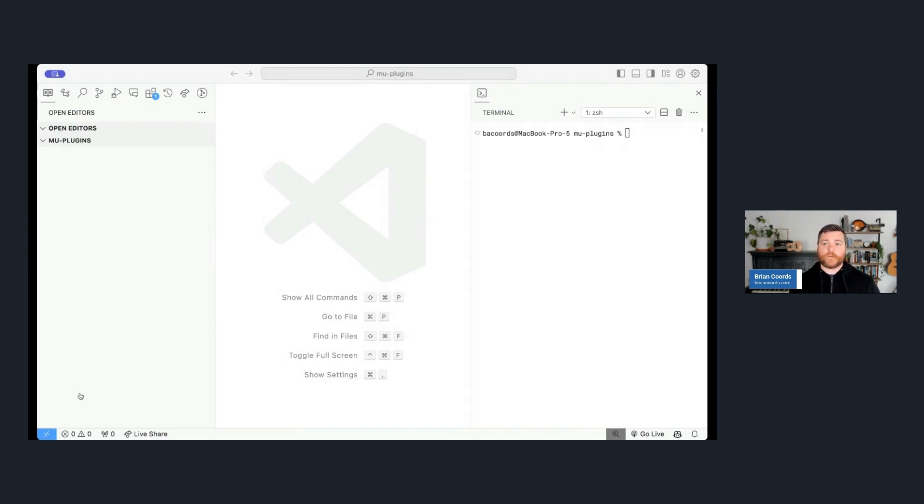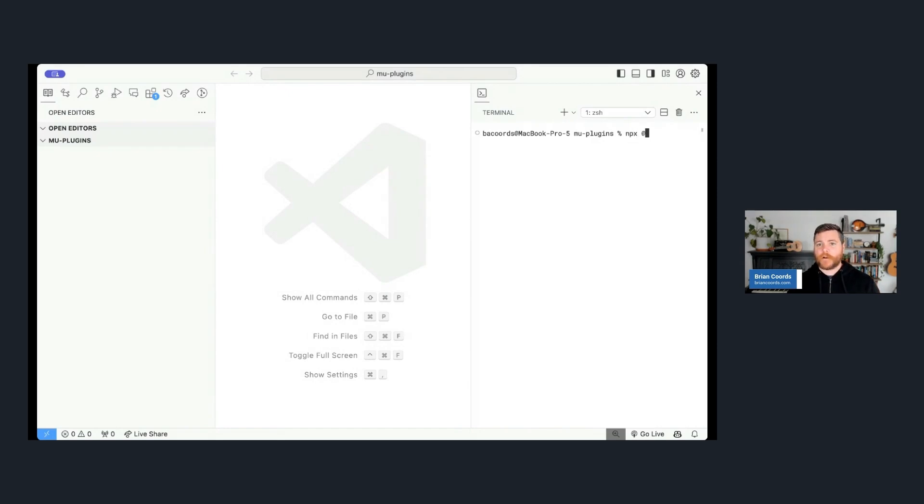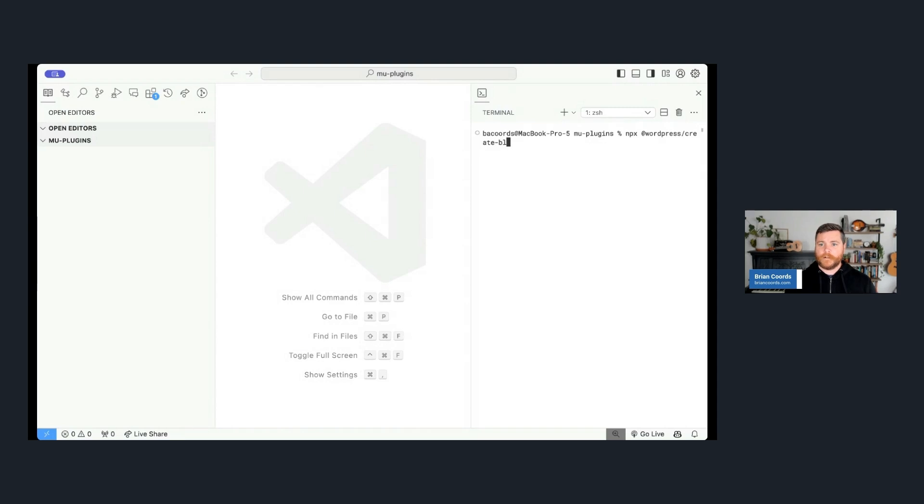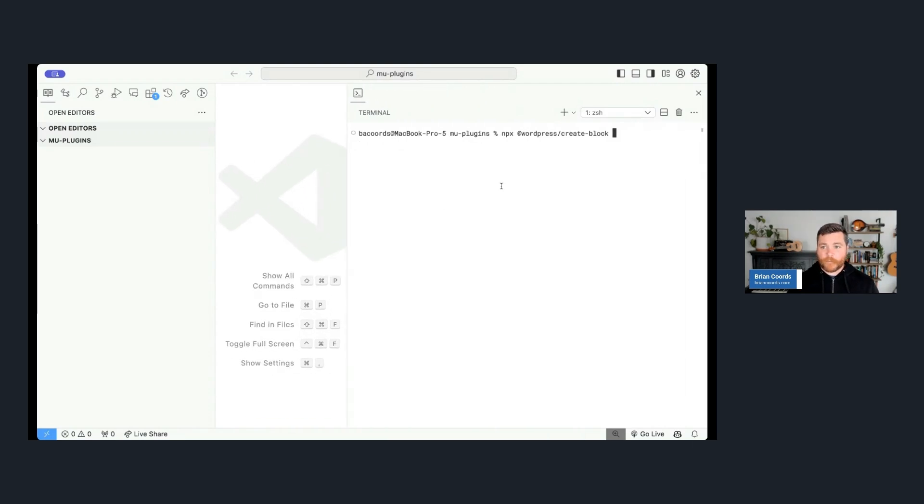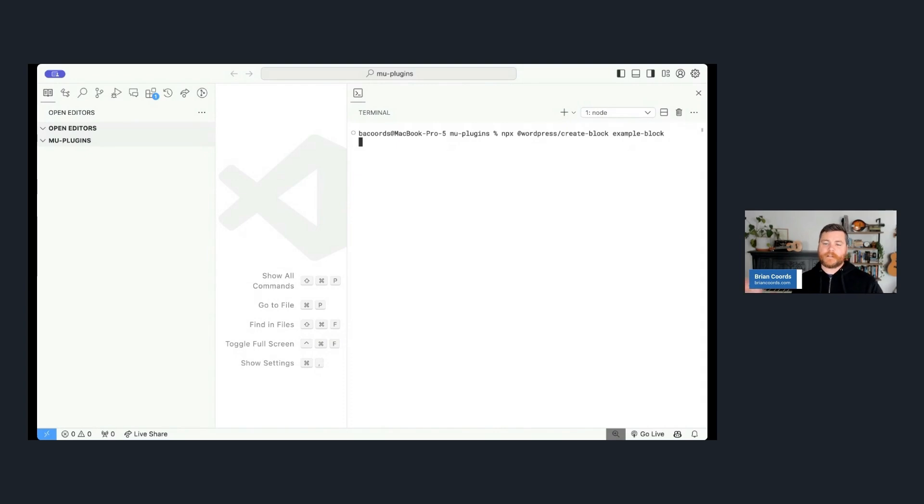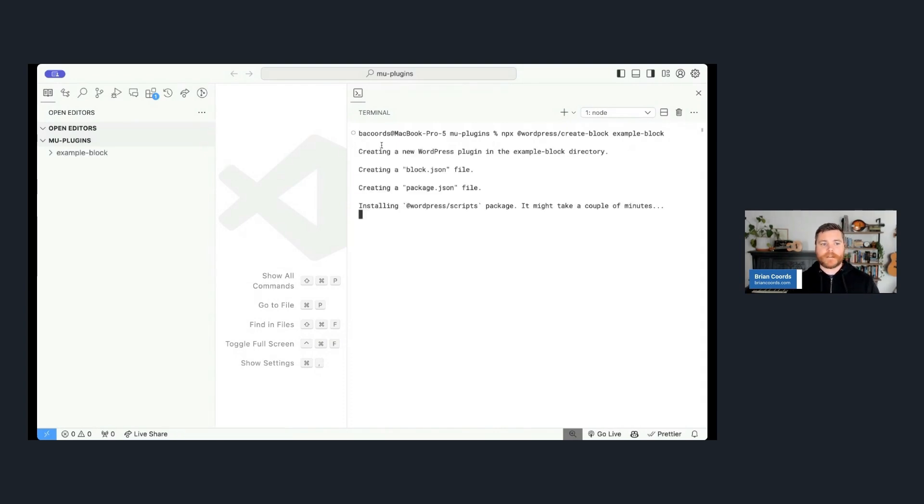Okay, so I'm in VS Code in the plugins directory of a local WordPress development site, and I'm thinking that I need to make a new plugin that's going to hold a block. So I can use the Create Block package by running npx, which is just a sort of a version of npm, but what it does is it allows you to connect to things over the internet and just run them and pull them down. So I'm going to run @wordpress/create-block.